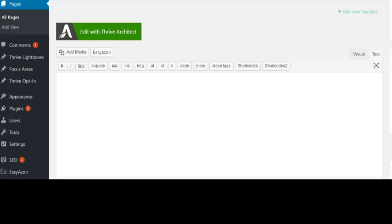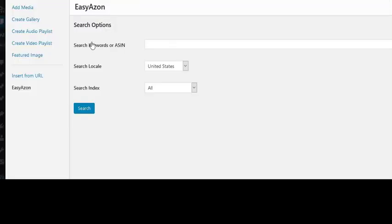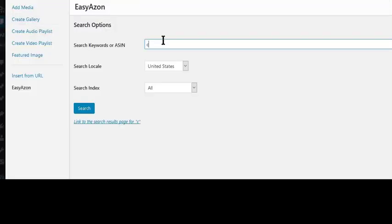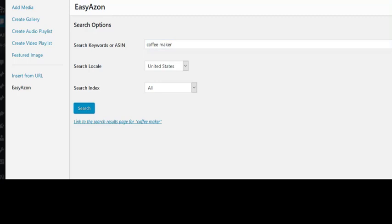Just click on it, and then you'll see this, and then you can search for what you want. So let's say coffee maker, do a search.